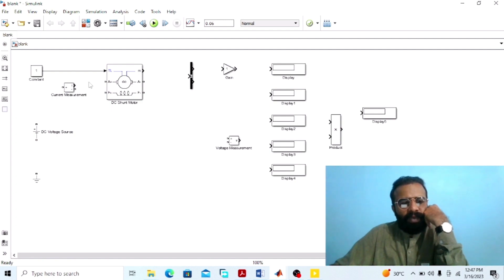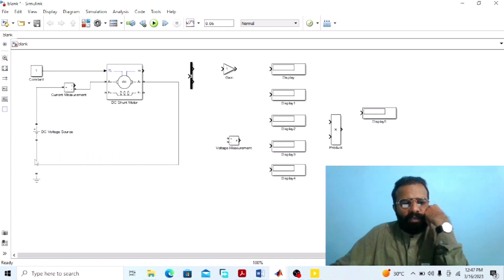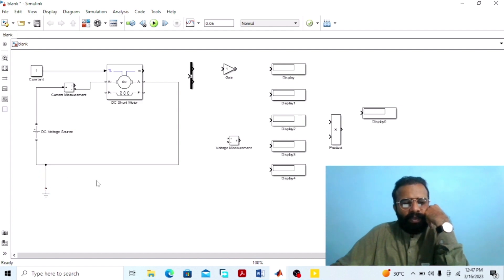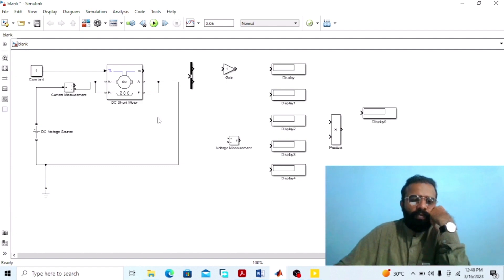This ammeter will give us the value of the line current. Connect the DC voltage source in series with the ammeter, and this will be connected in series with the armature winding. Connect the negative terminal of the armature winding with the negative terminal of the DC voltage supply, and connect the ground with the negative terminal of the DC voltage source. Connect the field winding in parallel with the armature winding — this configuration is called the DC shunt wound motor.